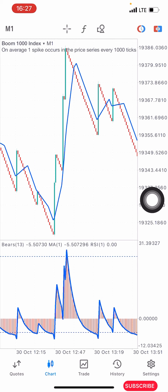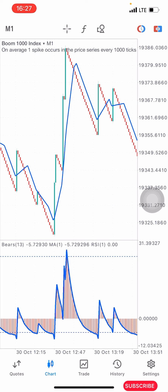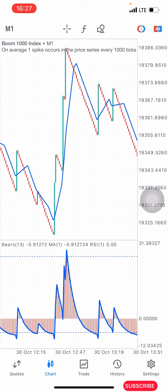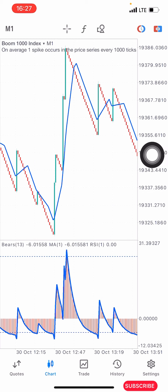So how does the strategy work? It's a very simple strategy to understand but it's very powerful. The first condition is that you want to see a spike. Whenever there is a spike in the market, you check your indicator window. You see this bias line here — it needs to get to the overbought level.